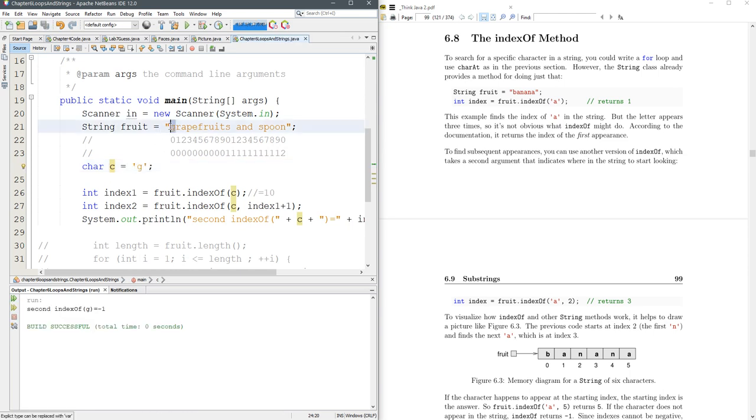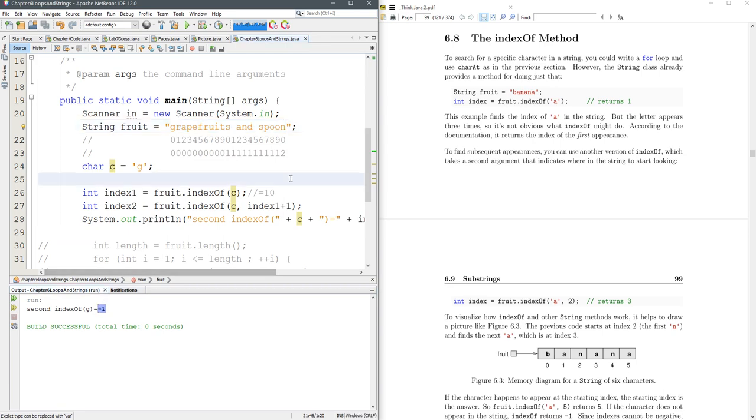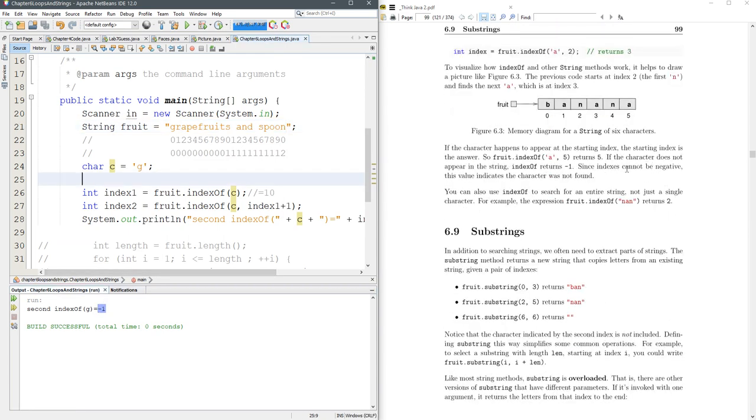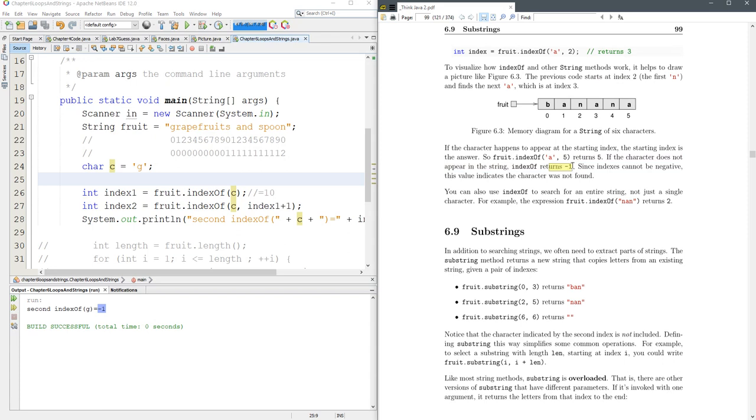Well, there was a G and then we started it. Our second search started here at position one and, oh, look, there's no more Gs. So that's why you got negative one right there. So they're going to tell you right there, returns negative one.